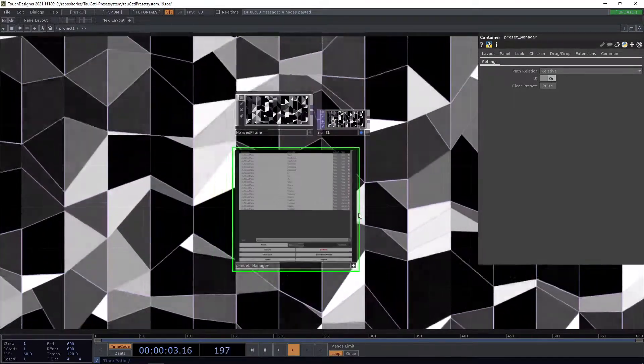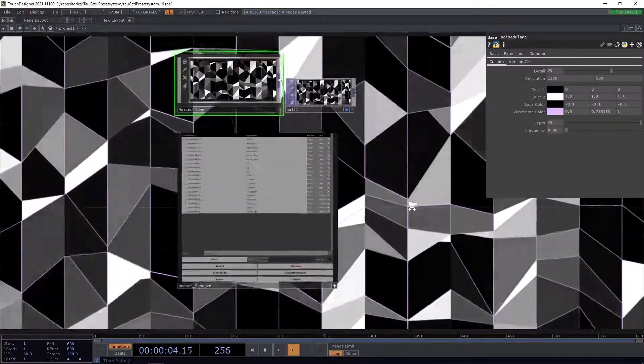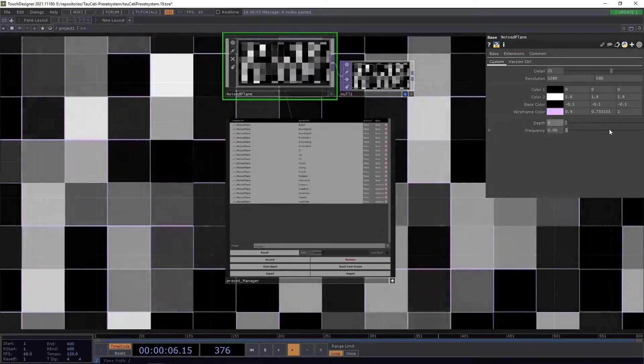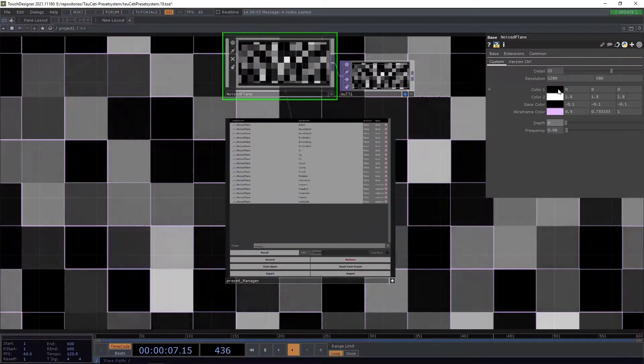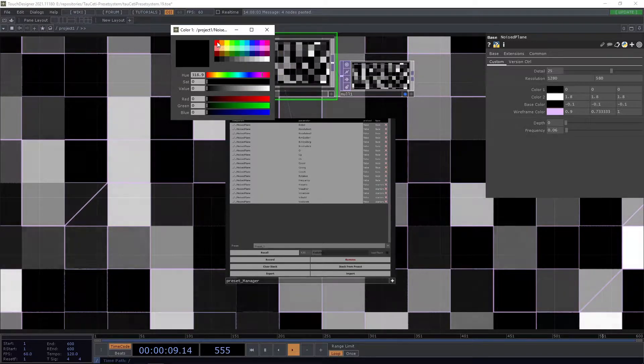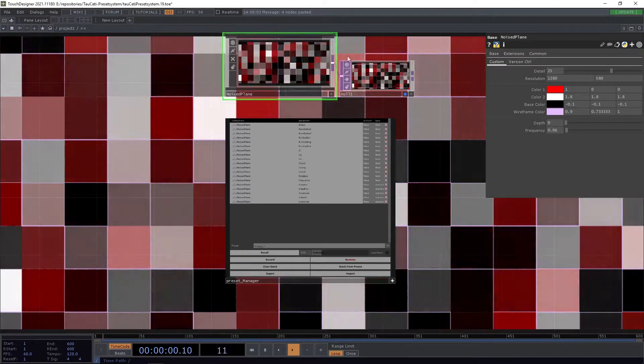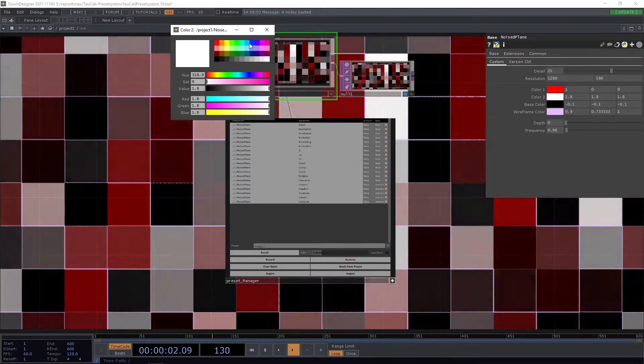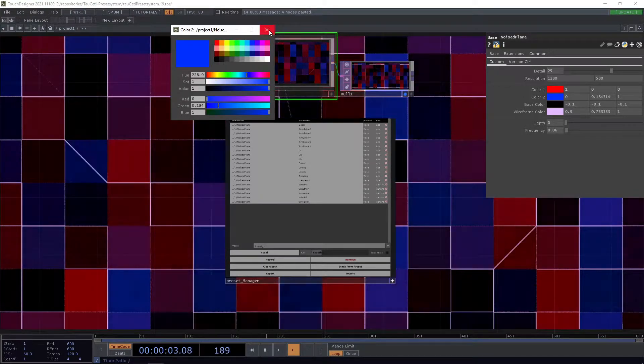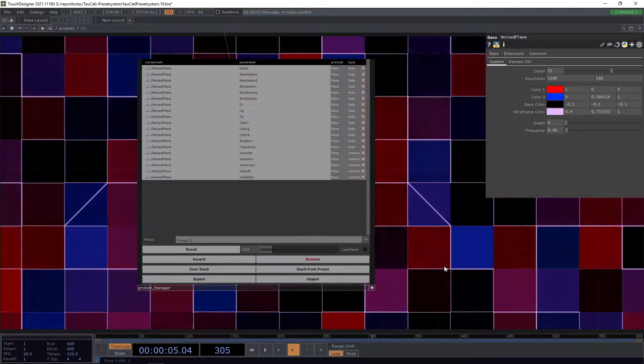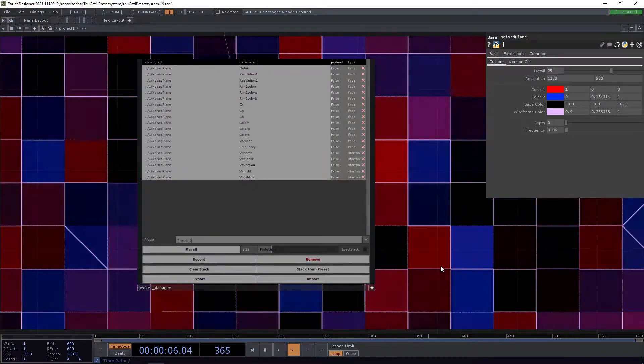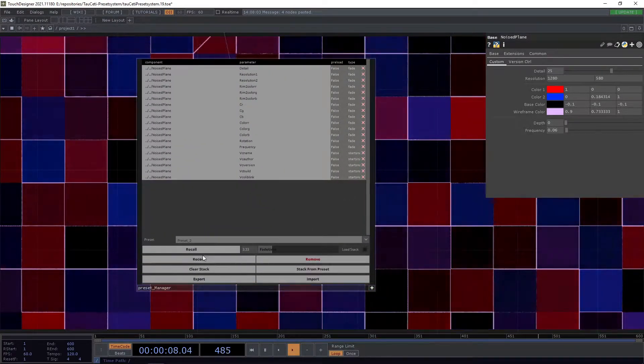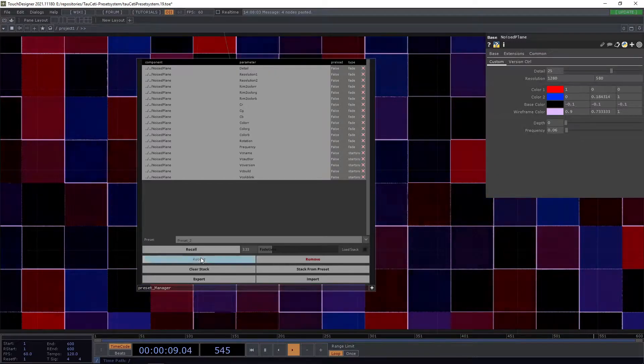Let's adjust some values here. Move this around, make the color maybe some more red and some more blue here. Let's call this one now our preset2.